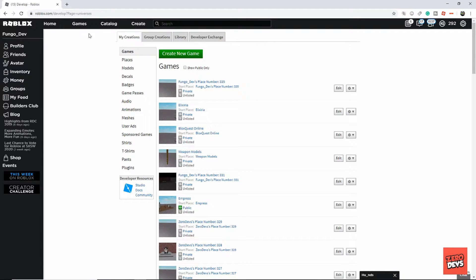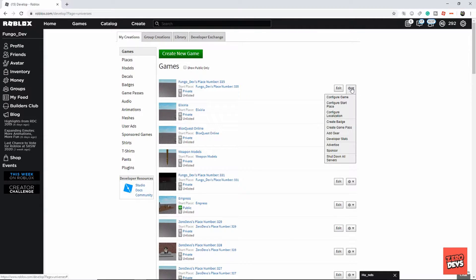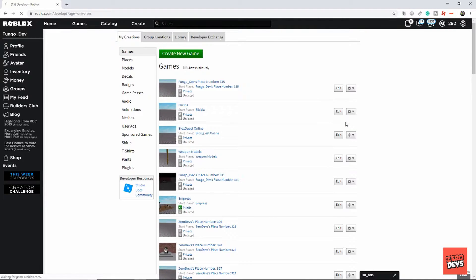You're going to need to go to your game. This is your create page. Select the game you want to make the badge for, click the little gear icon, and then you're going to need to select Create Badge.